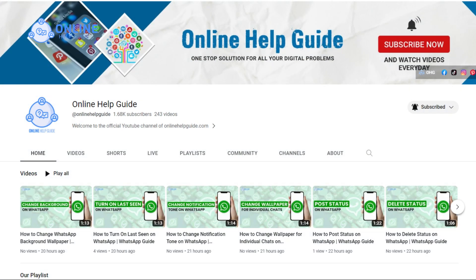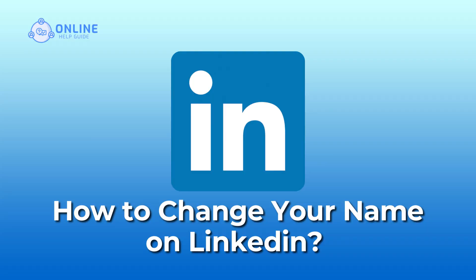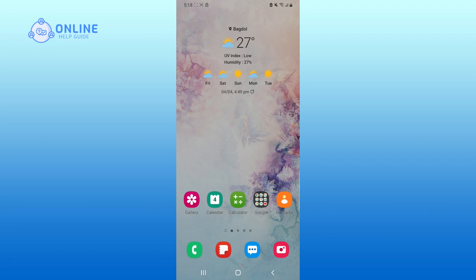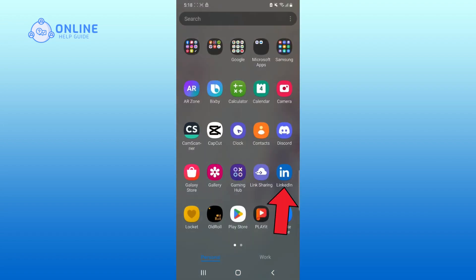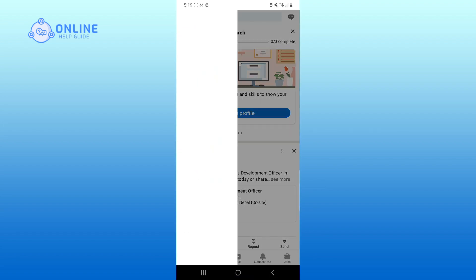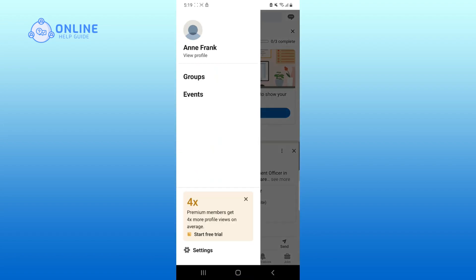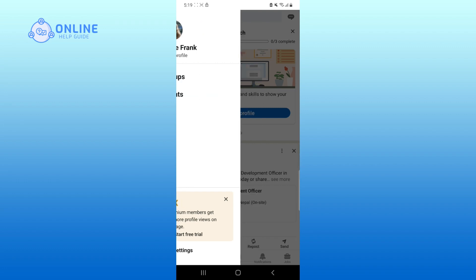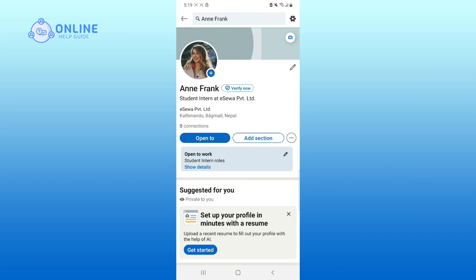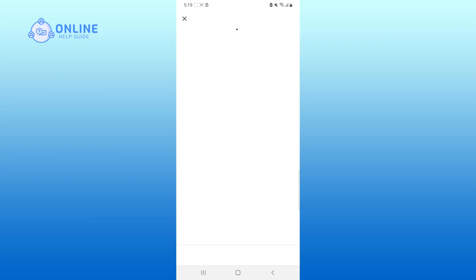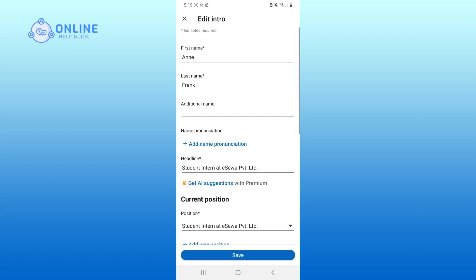Hello everyone, welcome to Online Help Guide. Today in this video I'm going to show how to change your name on LinkedIn. Without any further ado, let's get started. First, open up LinkedIn, click on your profile, click on view profile. Now click on the pencil icon — now you can change your name.